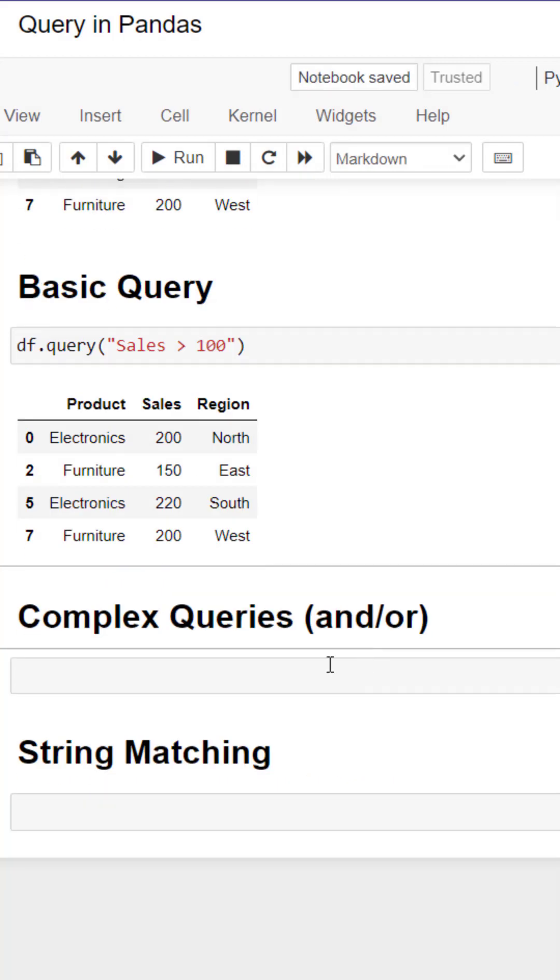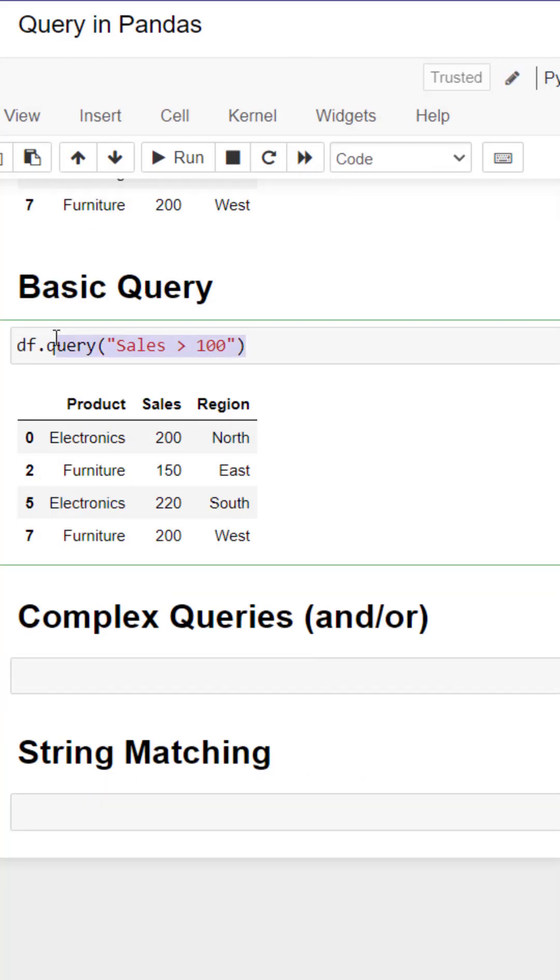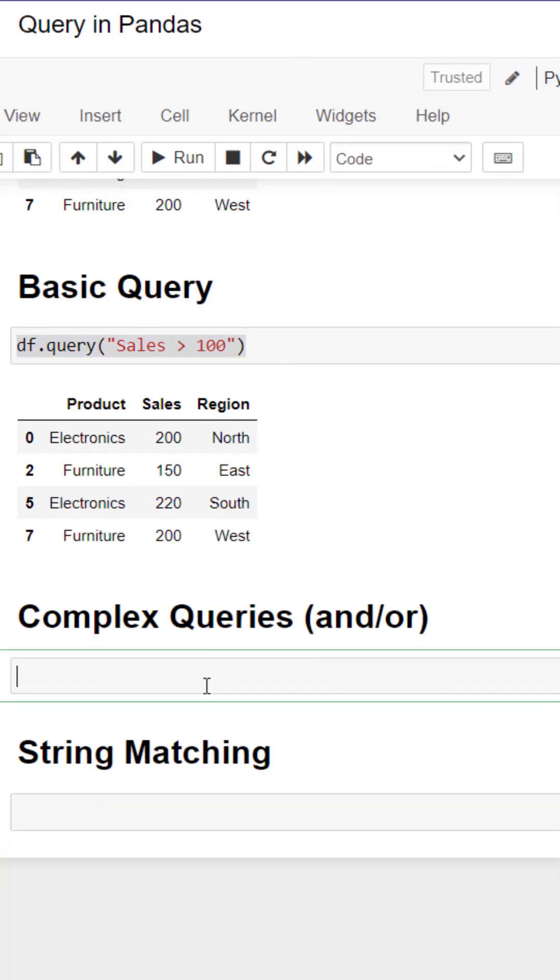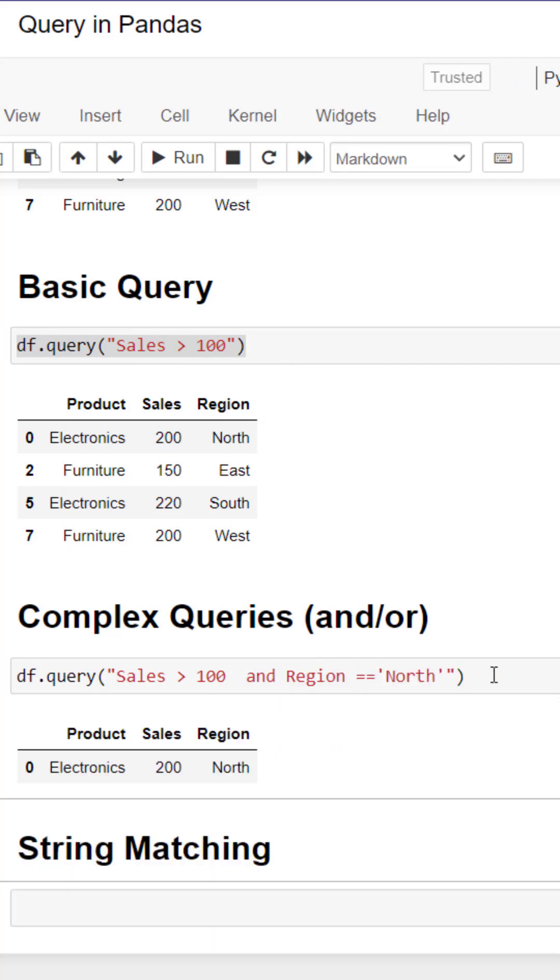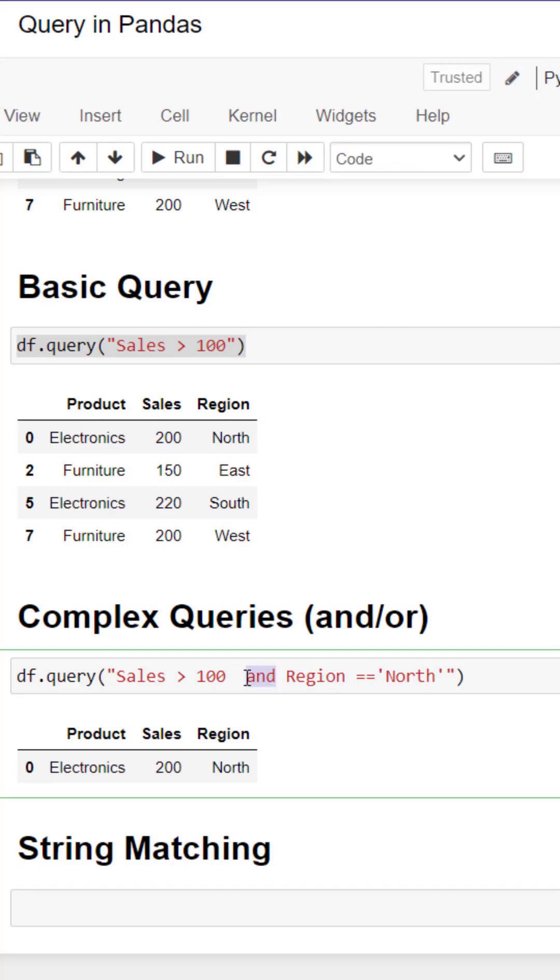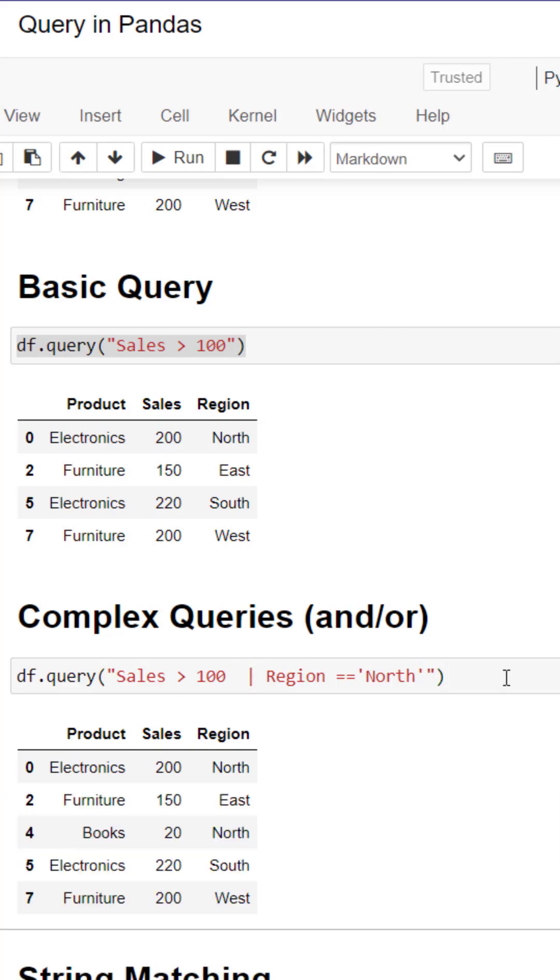Let's create more complex queries by using the AND operator which allows us to add multiple conditions in our filter statement. Here regions and sales are filtered. We can create an OR condition by changing that to the pipe character which filters the dataframe.